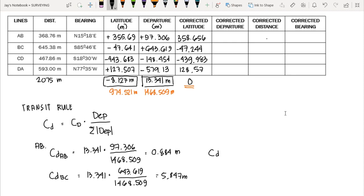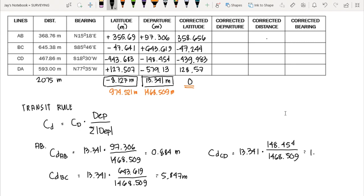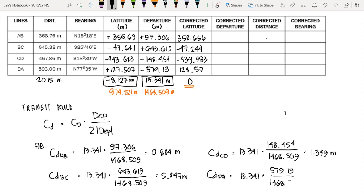For line CD: 13.341 times 148.454, divided by 1468.509, gives a correction of 1.349 meters. For line DA: 13.341 times 579.13, divided by 1468.509, gives a correction of 5.261 meters.